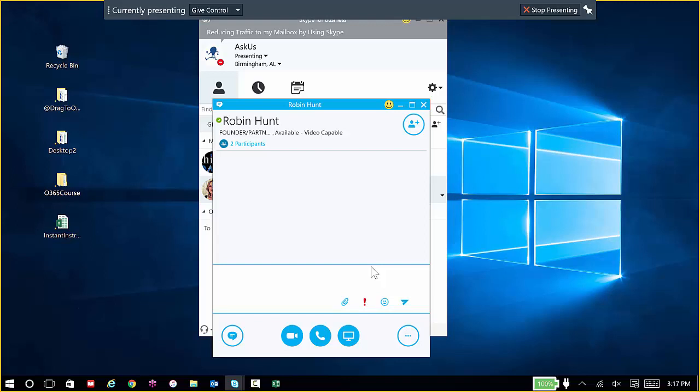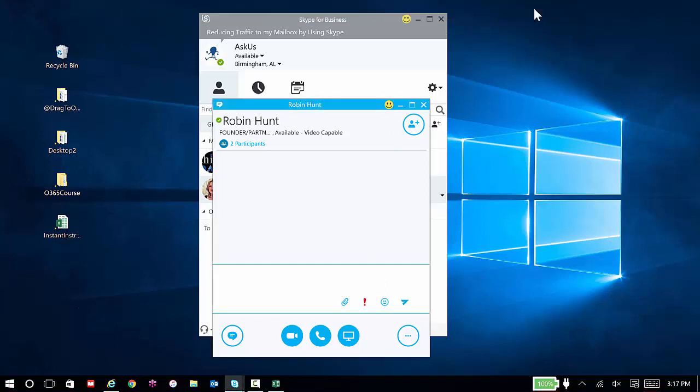OK, at any point you want to stop presenting, up top you can choose stop presenting and the presentation is over.